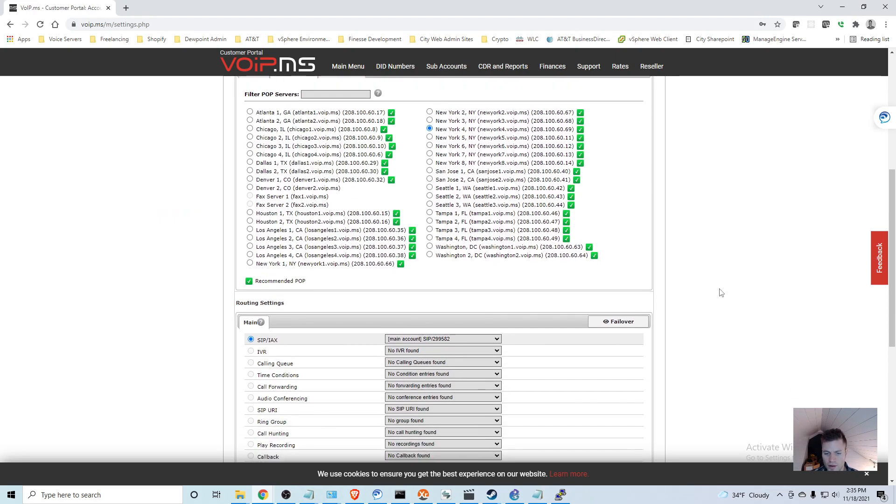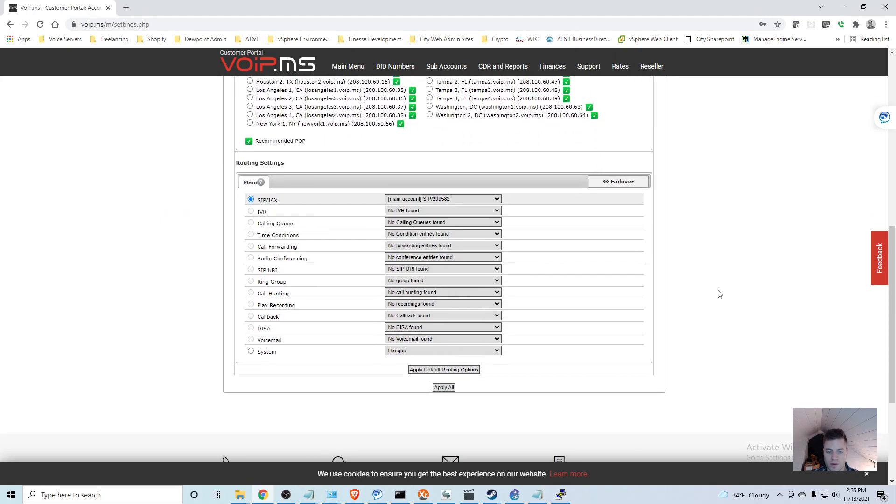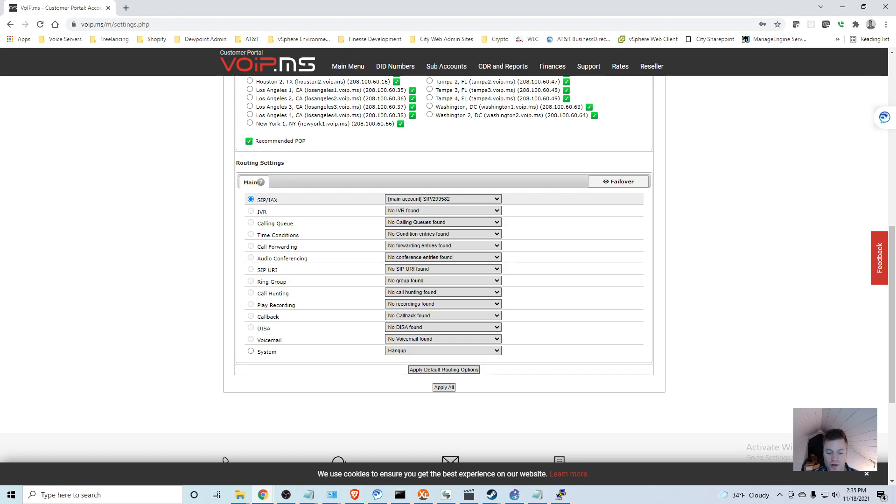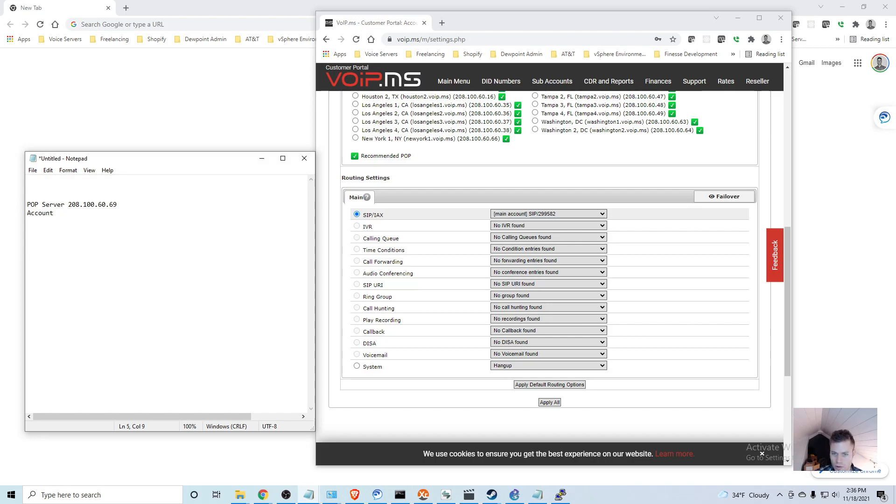If I go down, I'm going to want to take note of this main account SIP number because that will be used for authentication as calls are sent to this trunk. I'll just write that down, and that is 299.